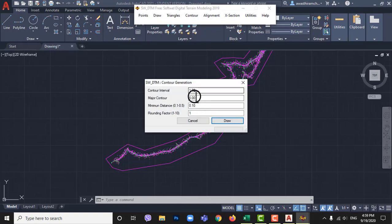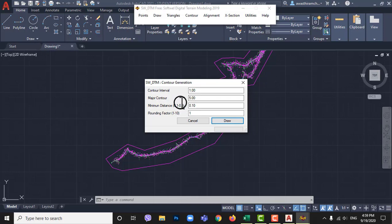Ok, I am keeping it as default. You can change contour interval, index contour interval and rounding factor. Rounding factor smoothens are contour at sharp bends.